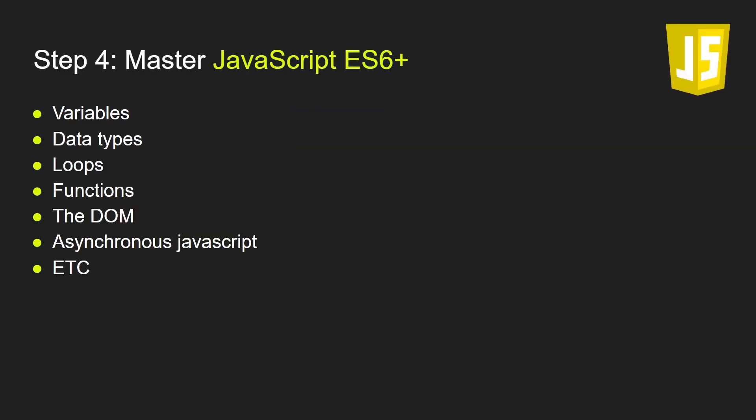Step number four: Master JavaScript. This is the most important step. You can't learn any JavaScript framework before really understanding JavaScript. This is really important because so many people will start learning a JavaScript framework without really understanding JavaScript, and that will make your learning process so much harder. You'll need to learn basic programming principles: variables, data types, loops, functions.